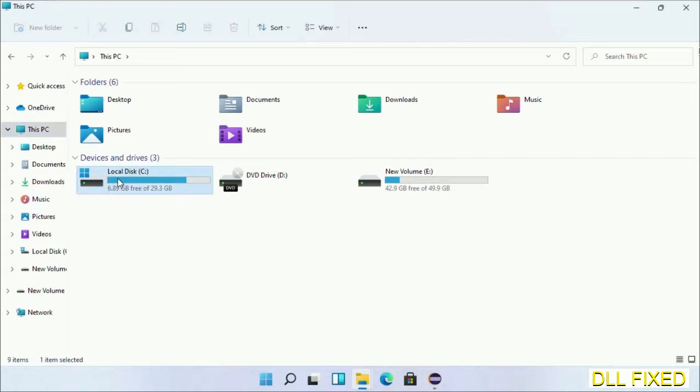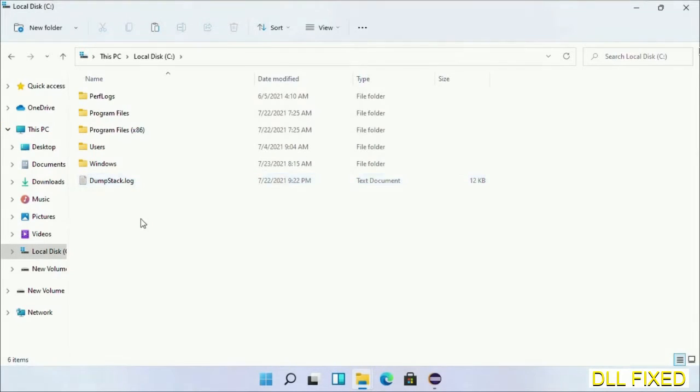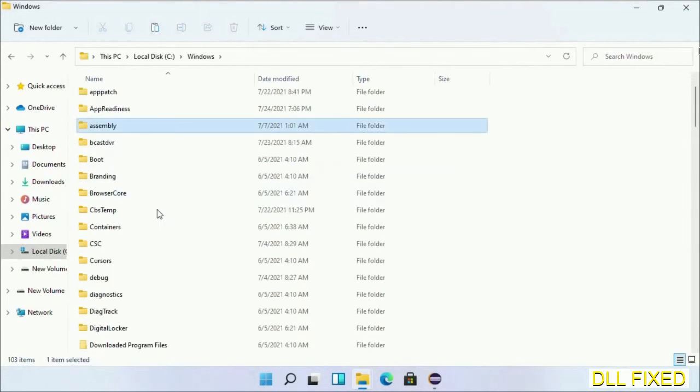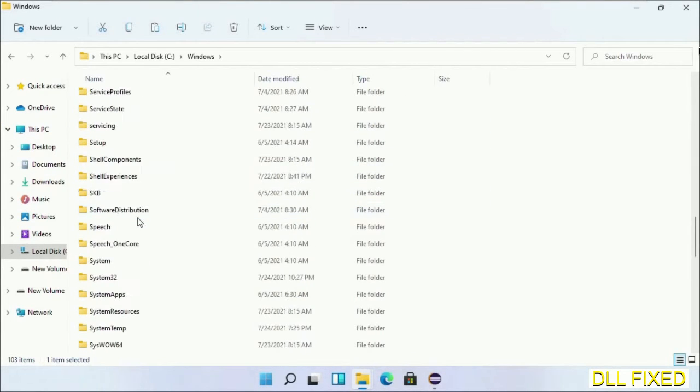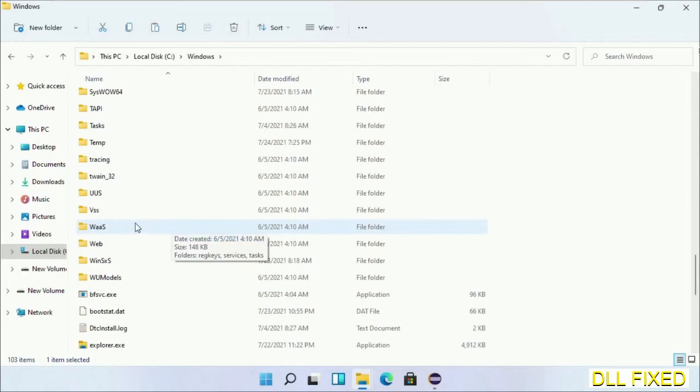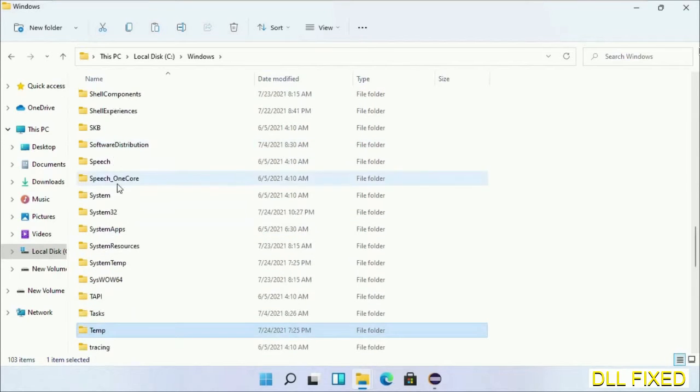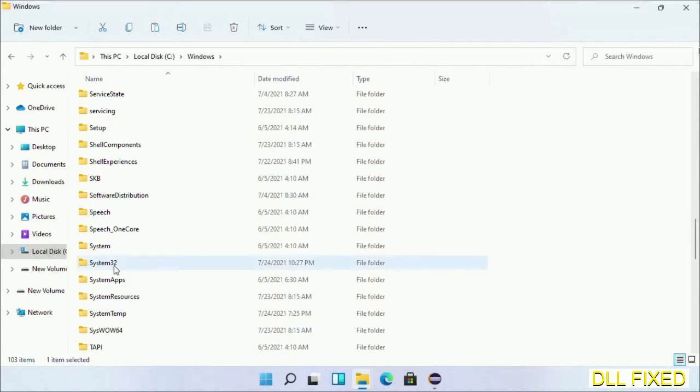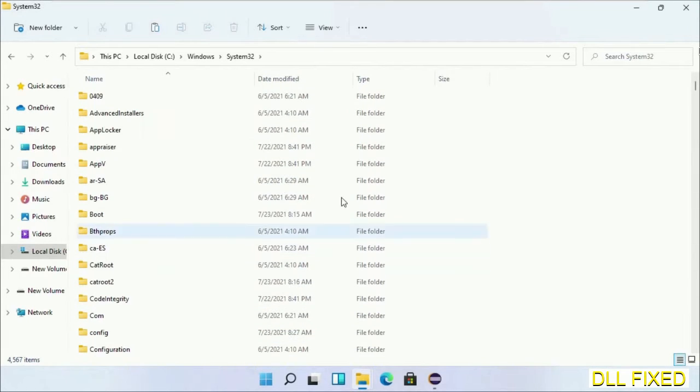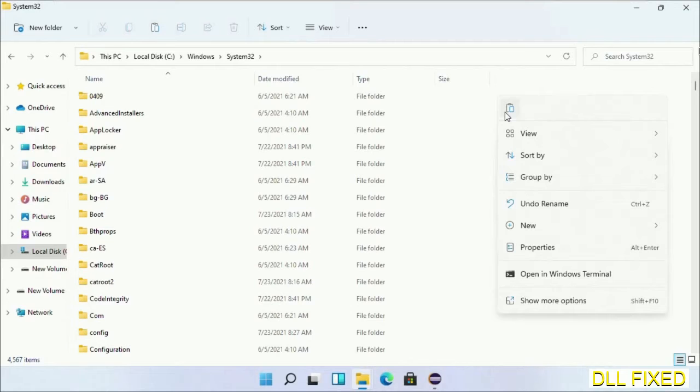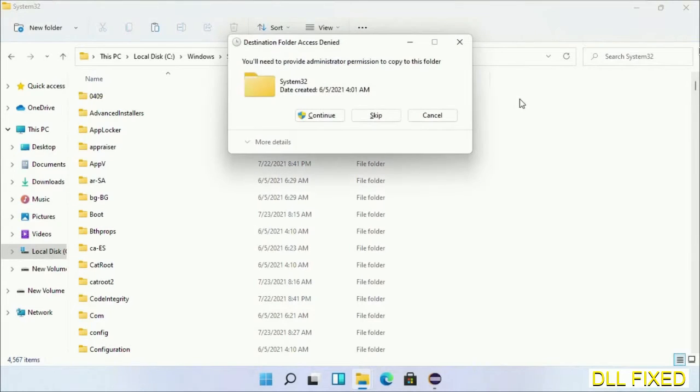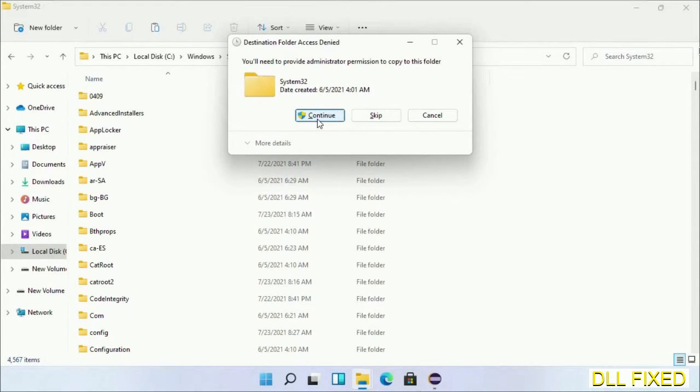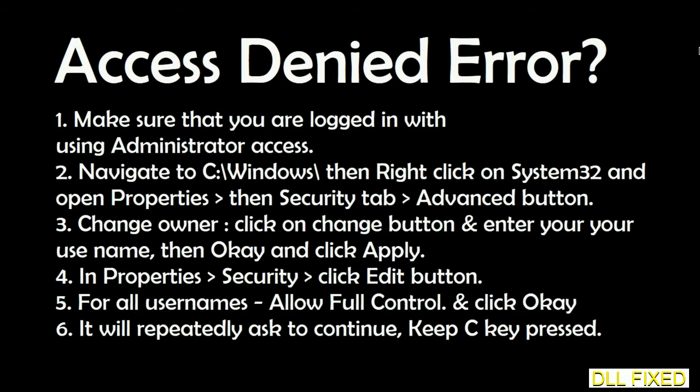Now open C drive and open the Windows folder. Scroll down in the directory and open the System32 folder. Right click in the blank space and select paste. Click continue to paste it. If you face an access denied issue, you can follow the screen to fix that.